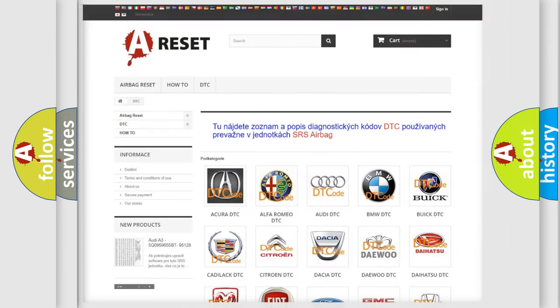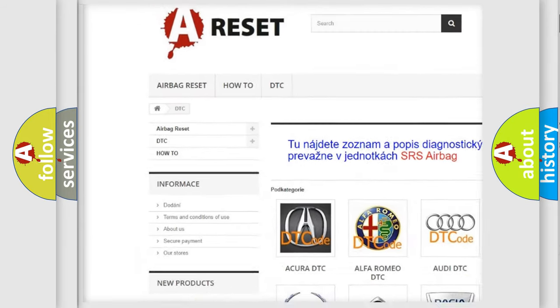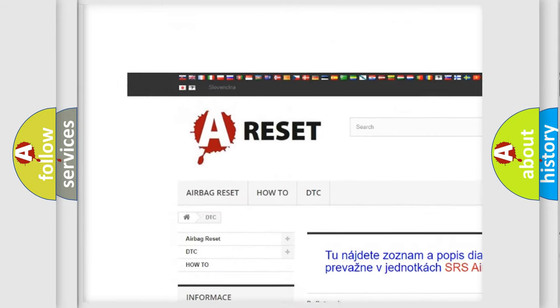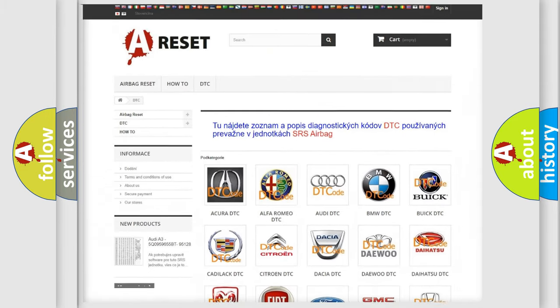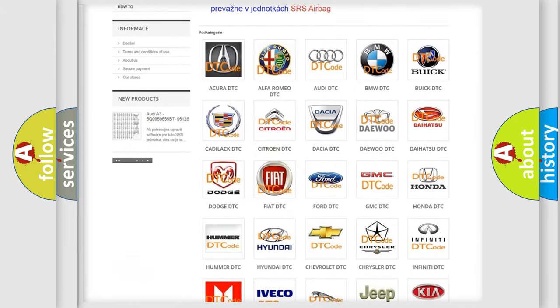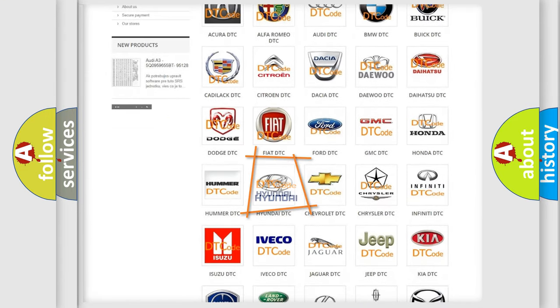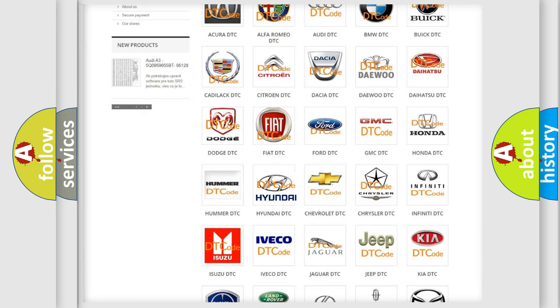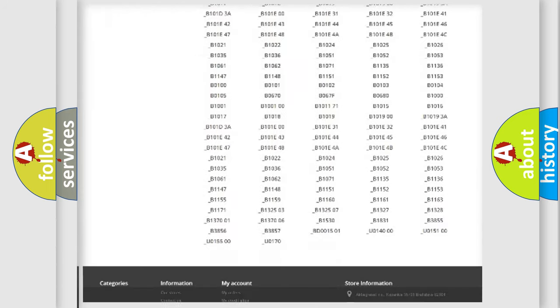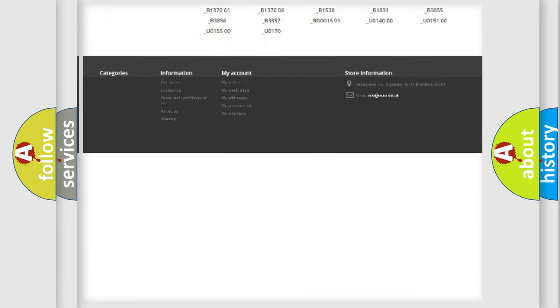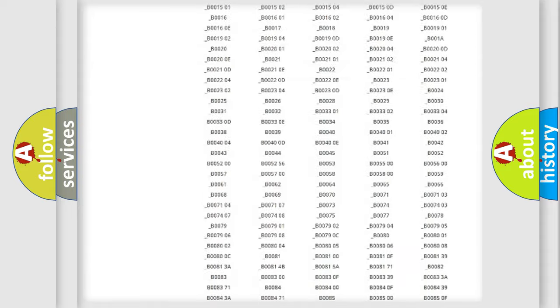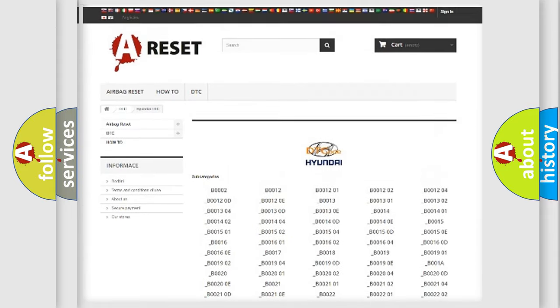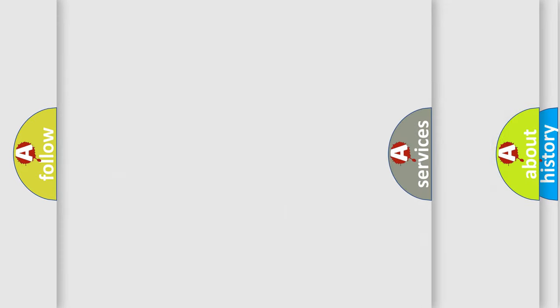Our website airbagreset.sk produces useful videos for you. You do not have to go through the OBD2 protocol anymore to know how to troubleshoot any car breakdown. You will find all the diagnostic codes that can be diagnosed in Hyundai vehicles, also many other useful things.